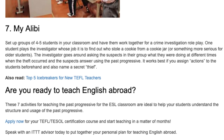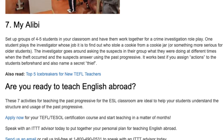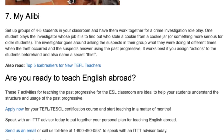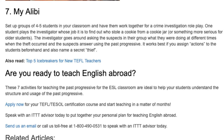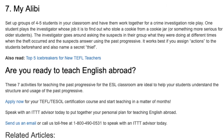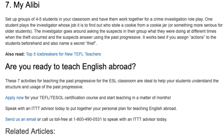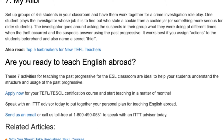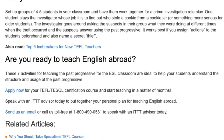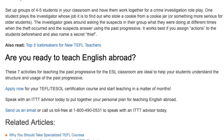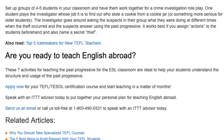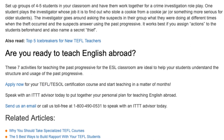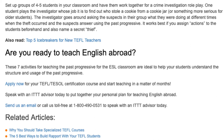Are you ready to teach English abroad? These seven activities for teaching the past progressive for the ESL classroom are ideal to help your students understand the structure and usage of the past progressive. Apply now for your TEFL/TESOL certification course and start teaching in a matter of months. Speak with an ITTT advisor today to put together your personal plan for teaching English abroad. Send us an email or call us toll free at 1-800-490-0531 to speak with an ITTT advisor today.